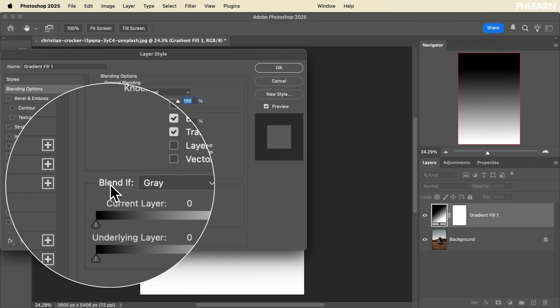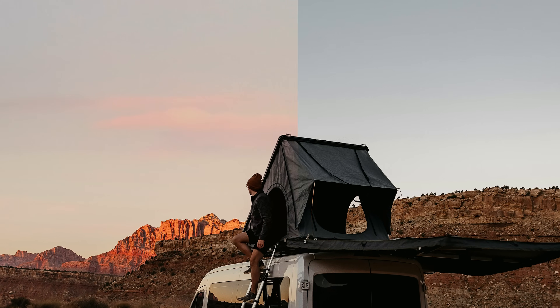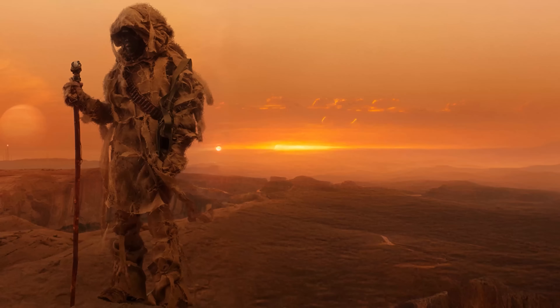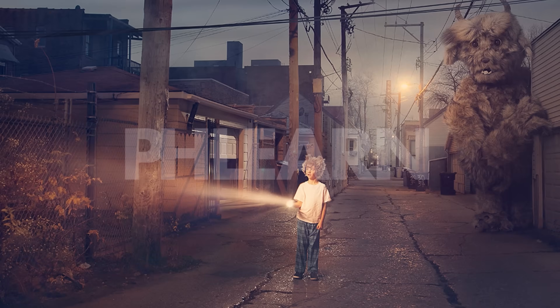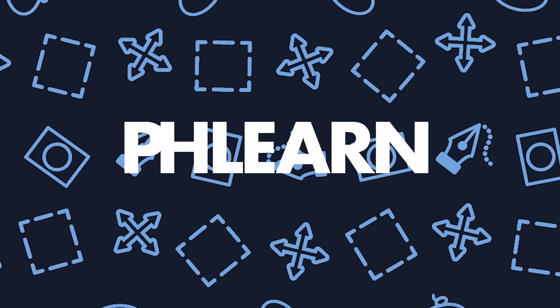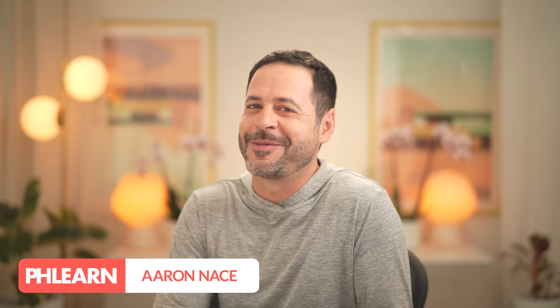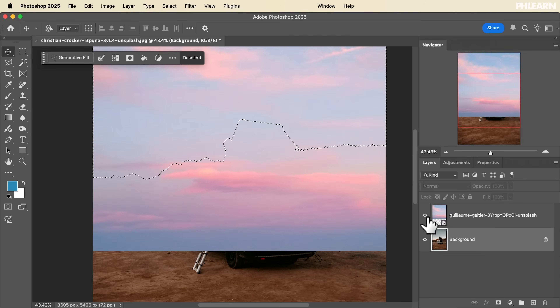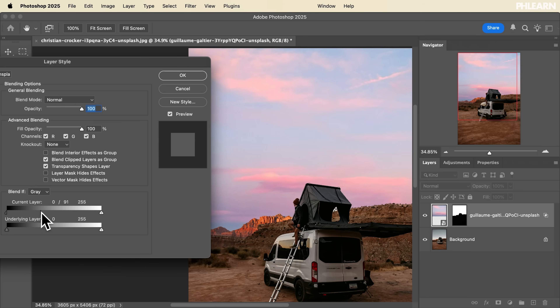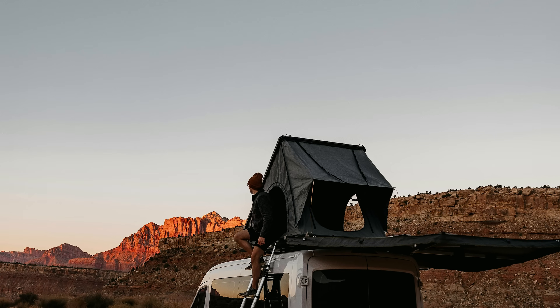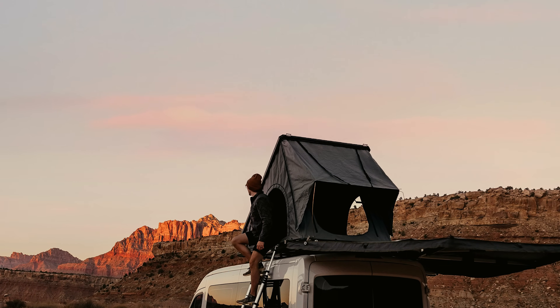Hello and welcome to day 17 of 30 Days of Photoshop. Today we're going to show you one of my favorite features — it's called Blend If. You can blend any layer based on shadows and highlights. My name is Aaron Nace and Blend If is the perfect way to composite one photograph into pretty much anything based on light levels. It's awesome for putting new skies into your environments, and that's exactly what we're doing today.